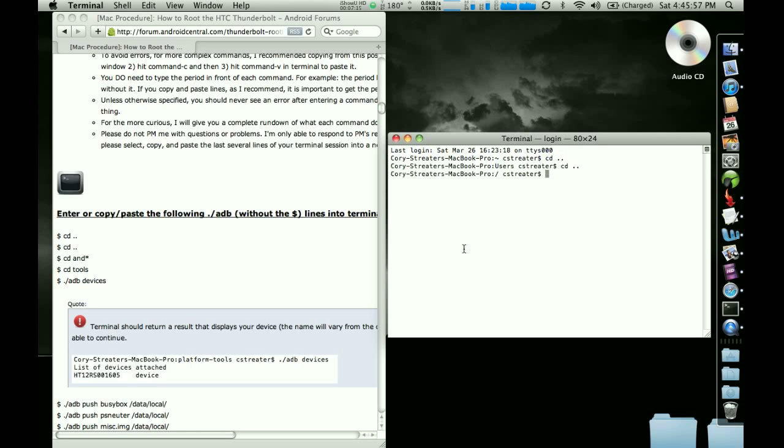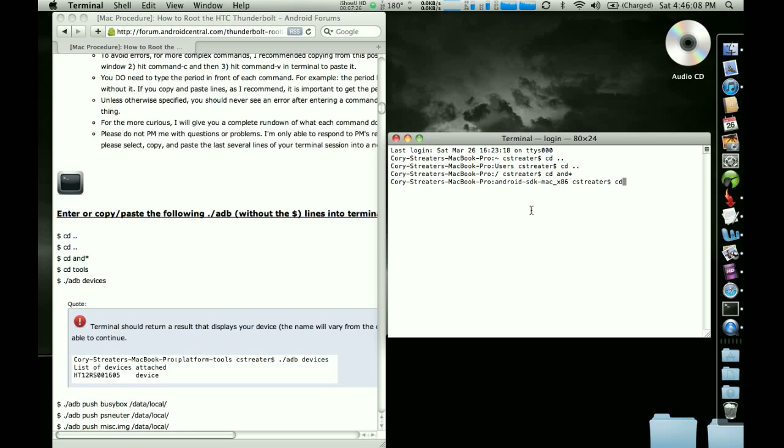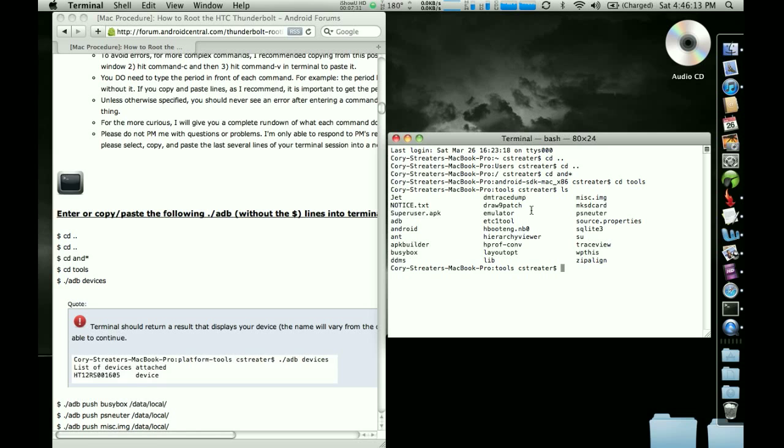There is spaces there between the CD and the dots. Then I'm going to do CD and star. That's going to put me in this SDK folder. And I'm going to do CD tools. And if I list the contents of that folder out, just do an LS. You're going to see that the ADB program is right there where we need to be. And now we're in business.